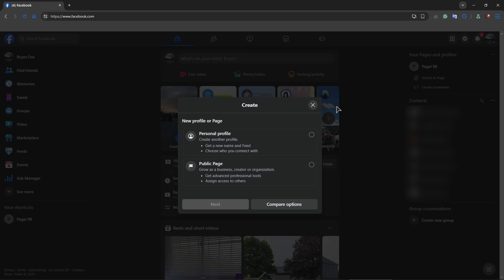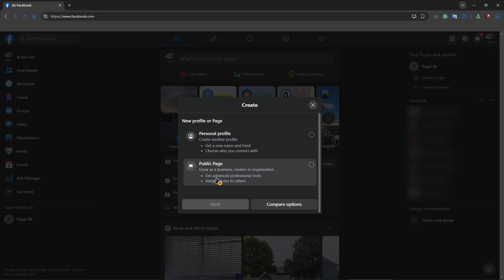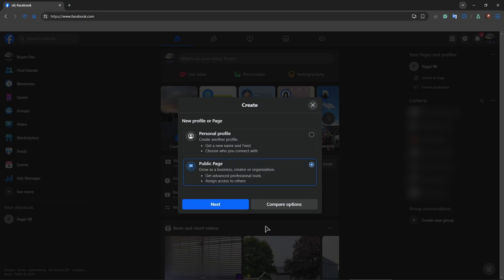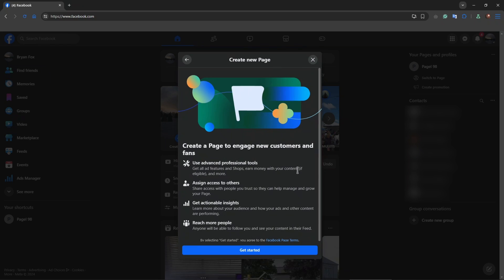From the list you can choose if it's going to be a personal profile or a public page. For example, let's try a public page — click Next, then Get Started.